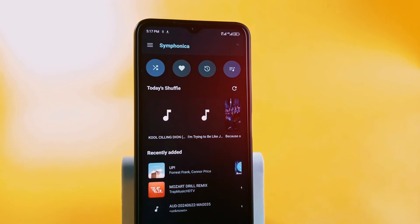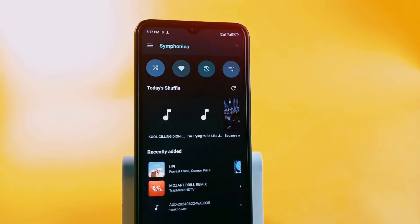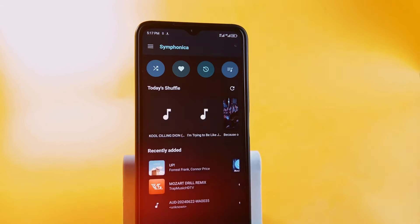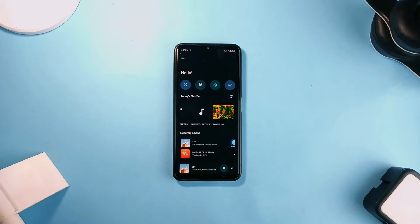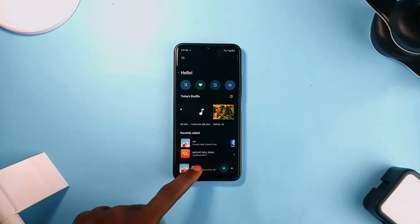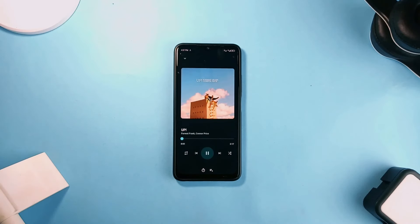You can create a new playlist, add songs to favorites, and even use the shuffle button to listen to music randomly from your list of songs.